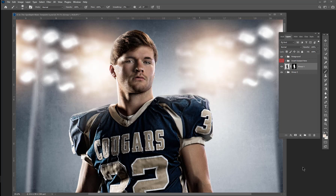Hey guys, this is Ben with Shirk Photography and Game Changers Sports Templates, and I am here today doing an unboxing of Photoshop 2021. This is a brand new version that just came out today, and I'm excited because there's some really cool new features that are supposed to be with this.